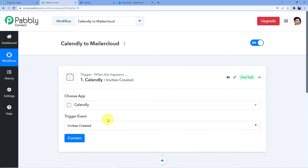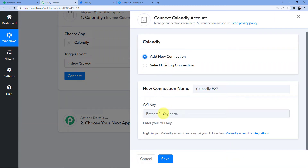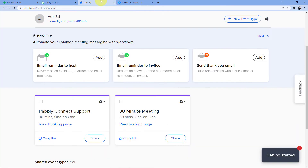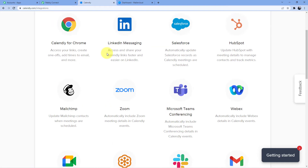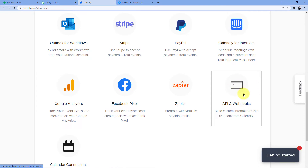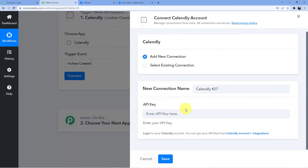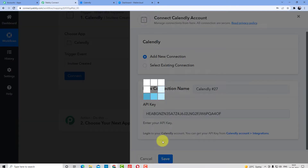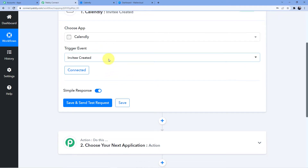In the Trigger window we select Calendly and choose the trigger event 'Invitee Created.' When you click Connect, you get the option to add a new connection. You'll need to provide your API key — log into your Calendly account, go to Integrations, scroll down to API and Webhooks, copy your API key, paste it in Pabbly Connect, and click Save. Your Calendly account is now connected.